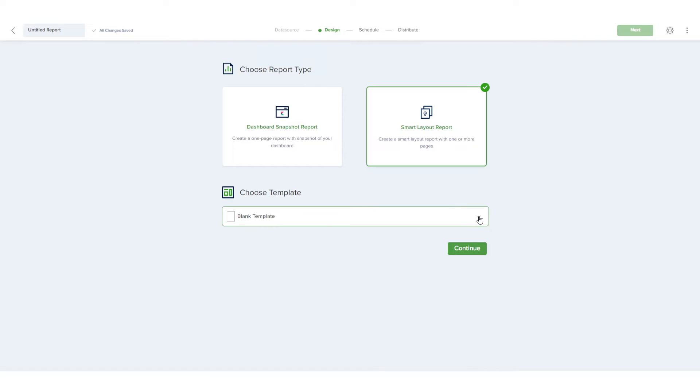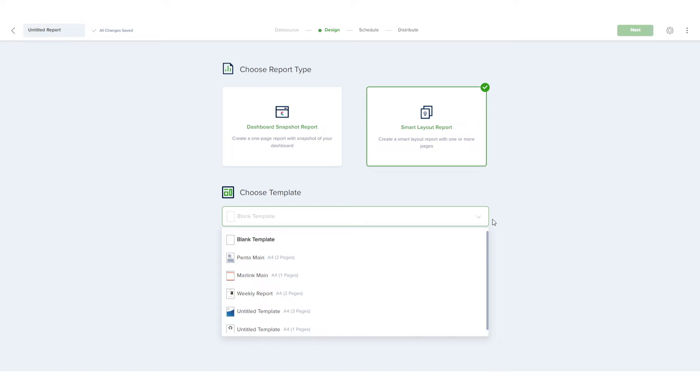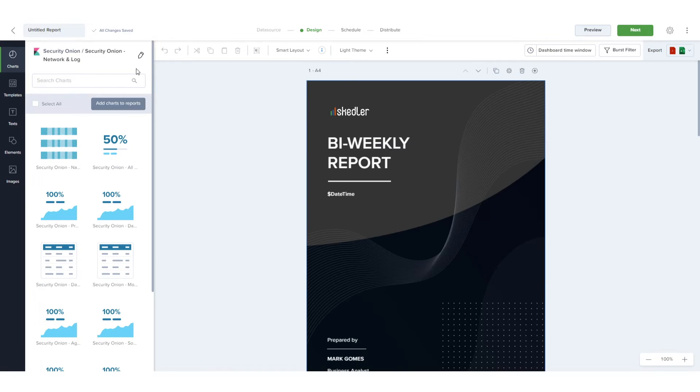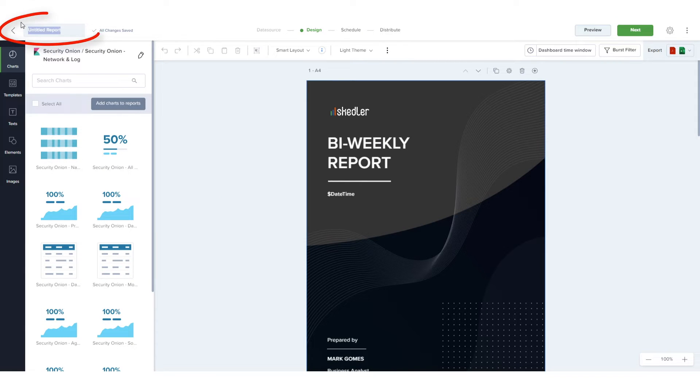The Choose Template dropdown lists the default templates provided by Skedler, as well as any custom templates I've set up. I'll choose the Default Dark template and click Continue. My first customization step is to assign a report name.